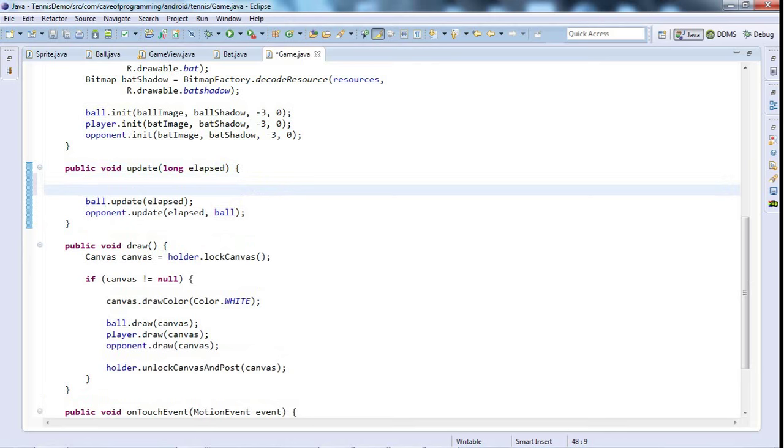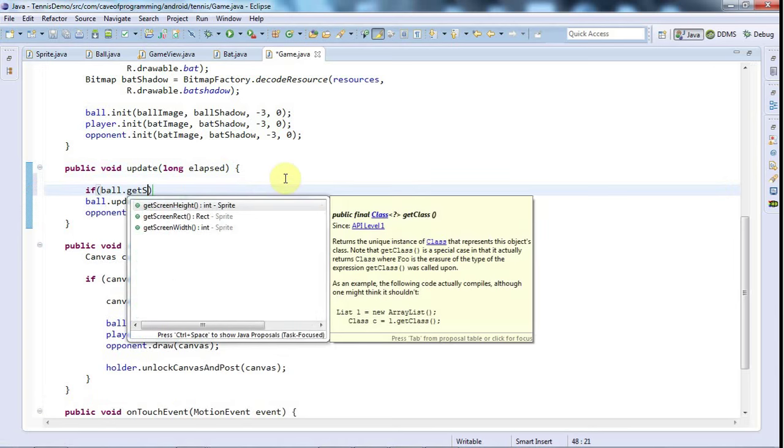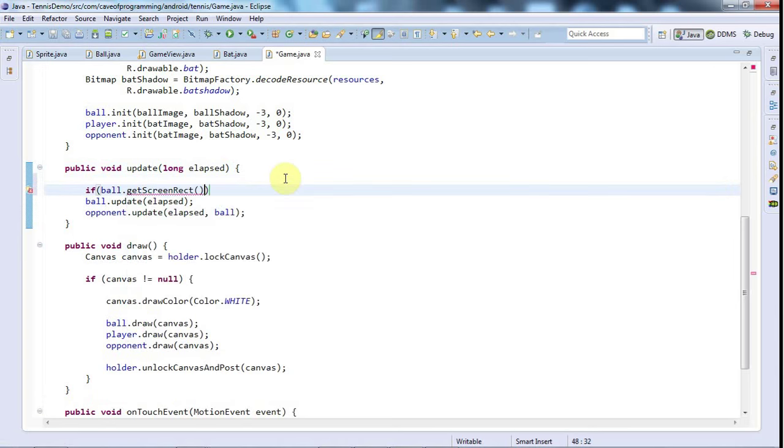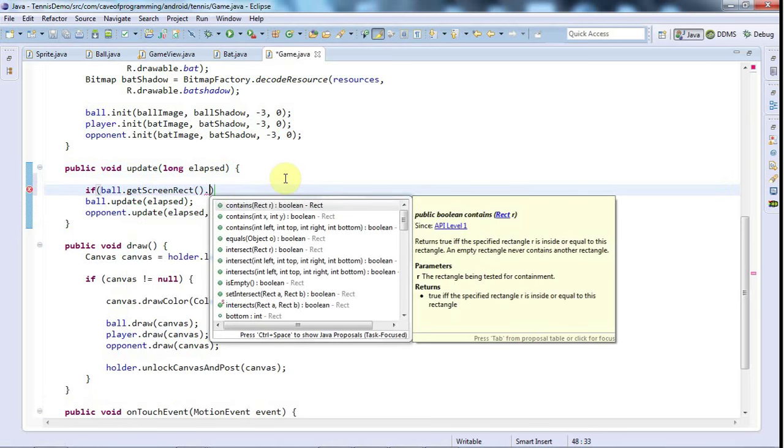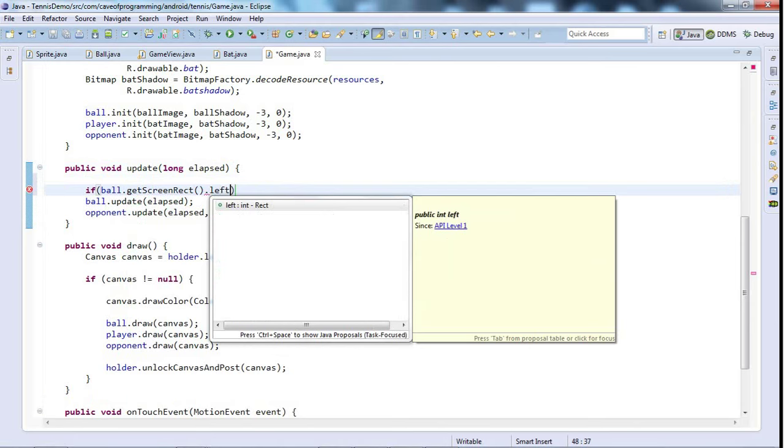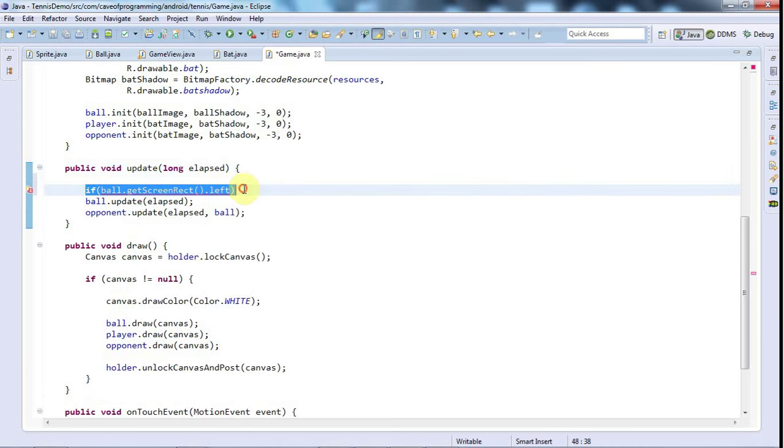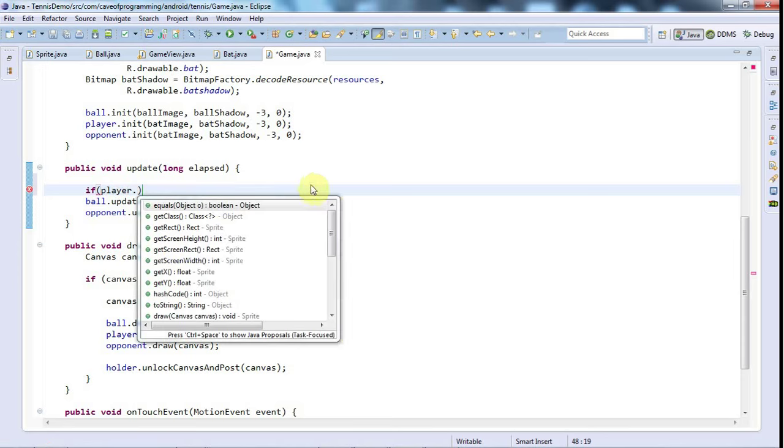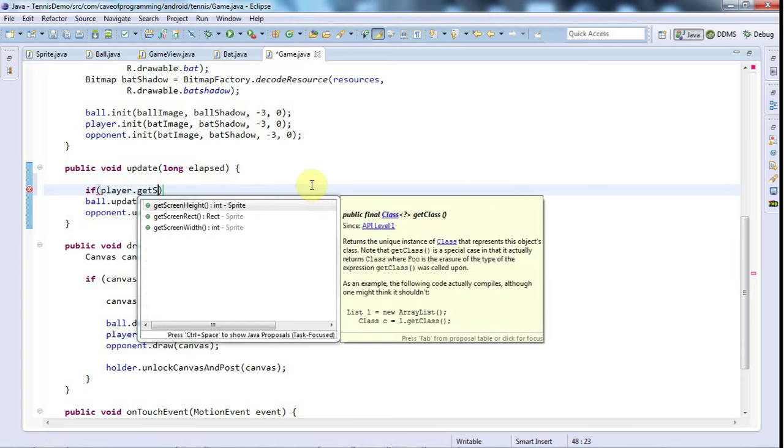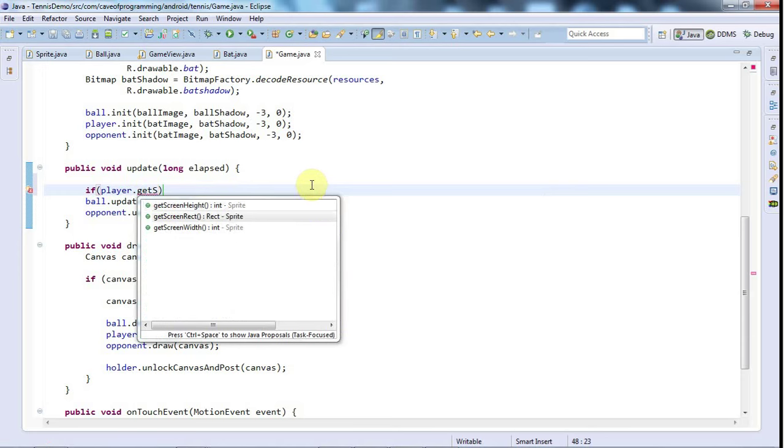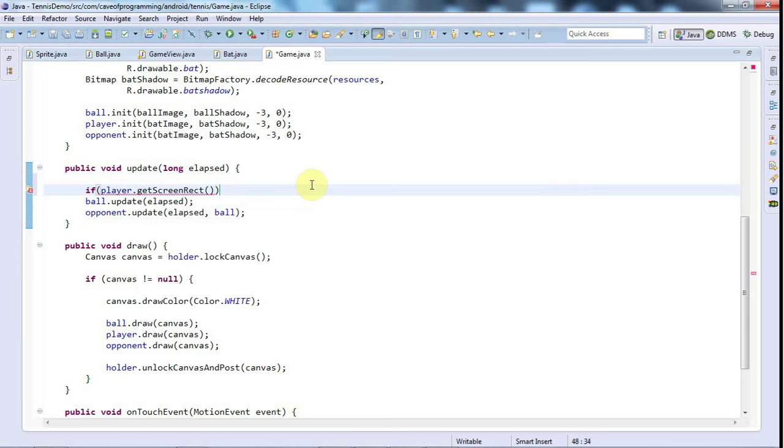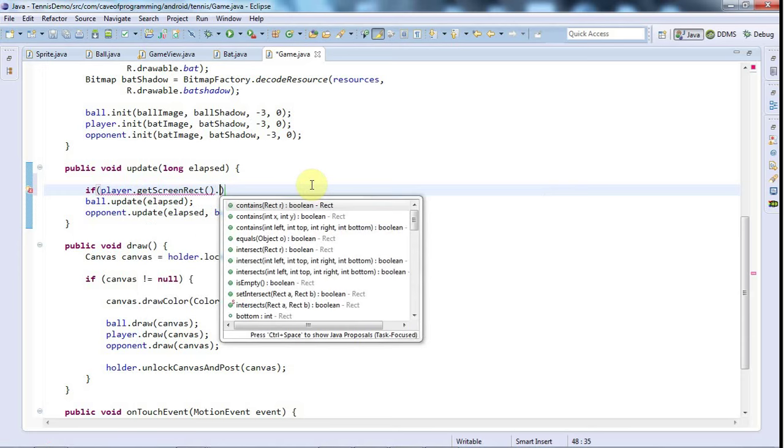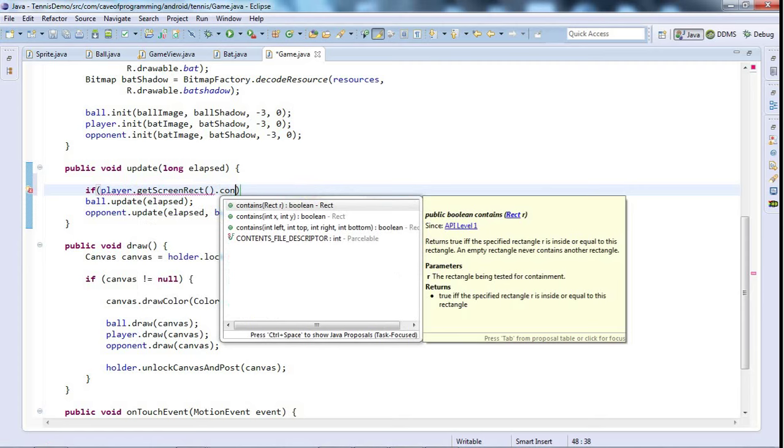So I'm going to say if ball.getScreenRect. Let's get the bounding position of the ball on the screen. Let's just take this out for a second. Actually I'll say if player.getScreenRect, and the rect class has a method called contains, which I'm going to use. So I'm going to say if player.getScreenRect.contains.